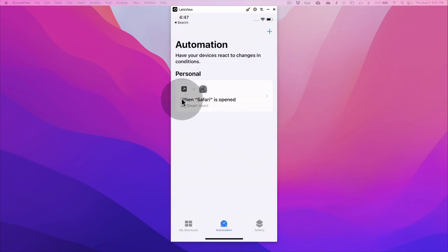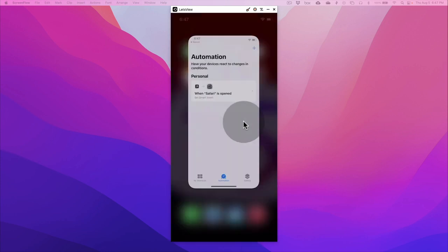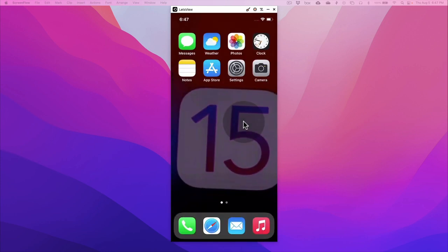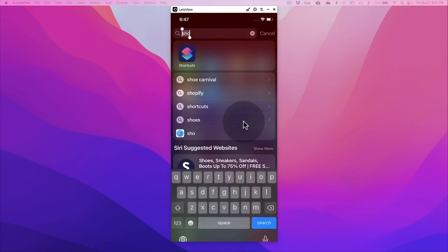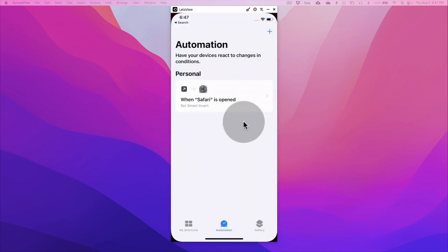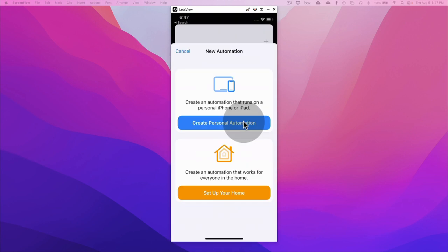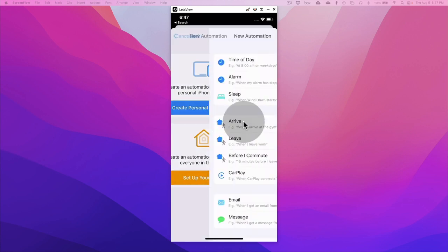So now whenever my Safari is opened it will enable that mode, but it won't close it. It will always be enabled, so I have to go back inside my shortcuts and let's create another automation.